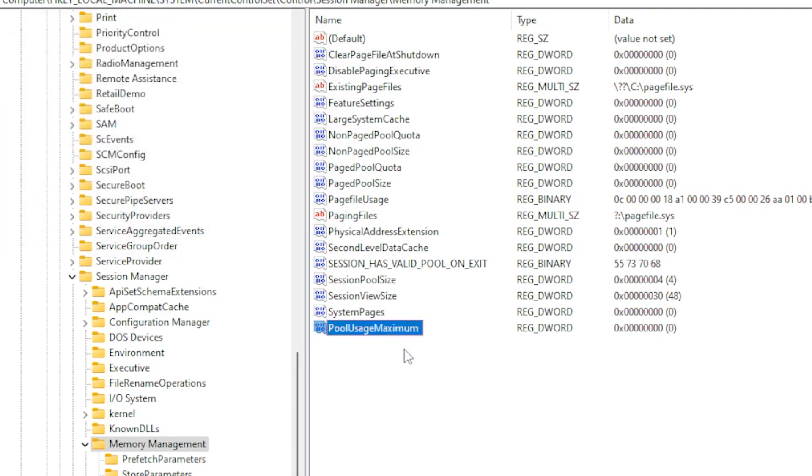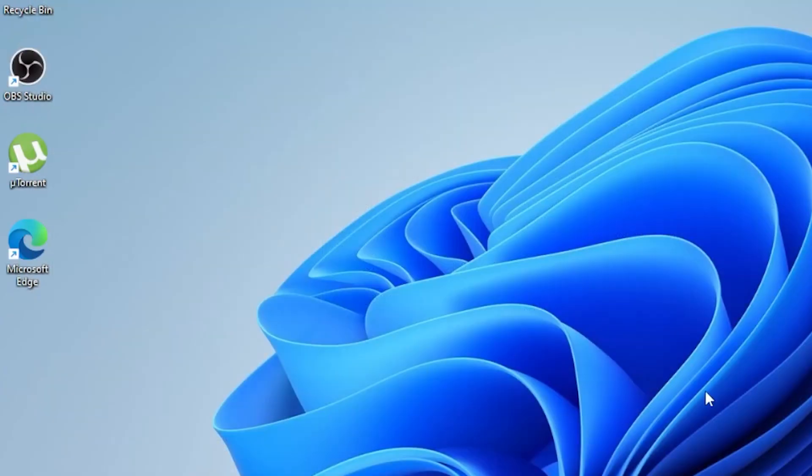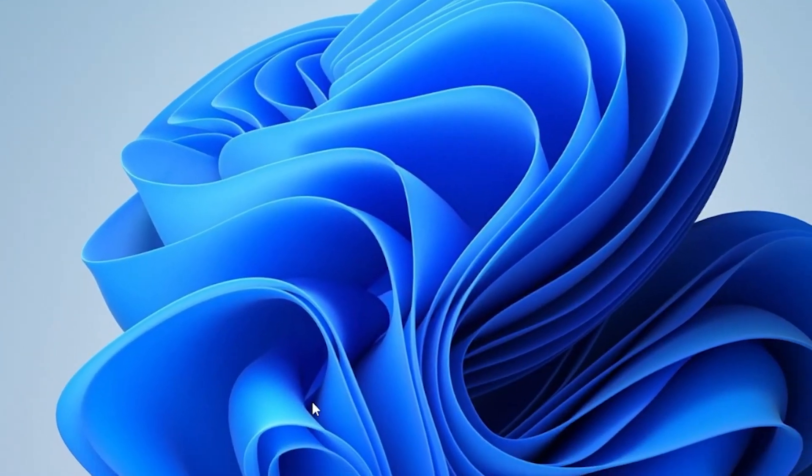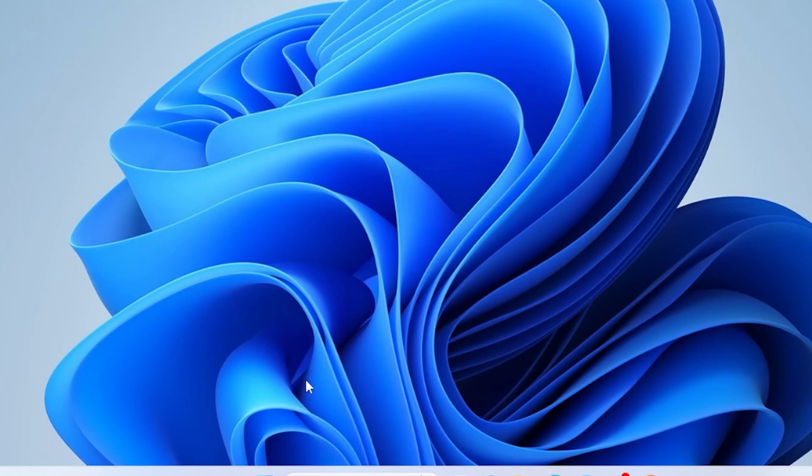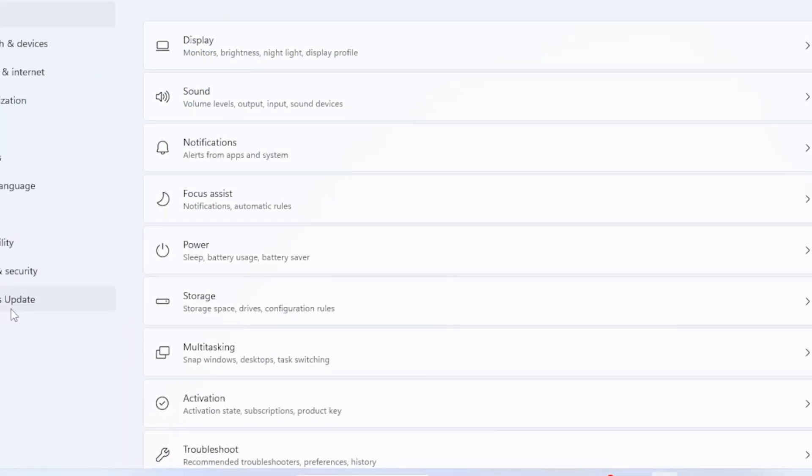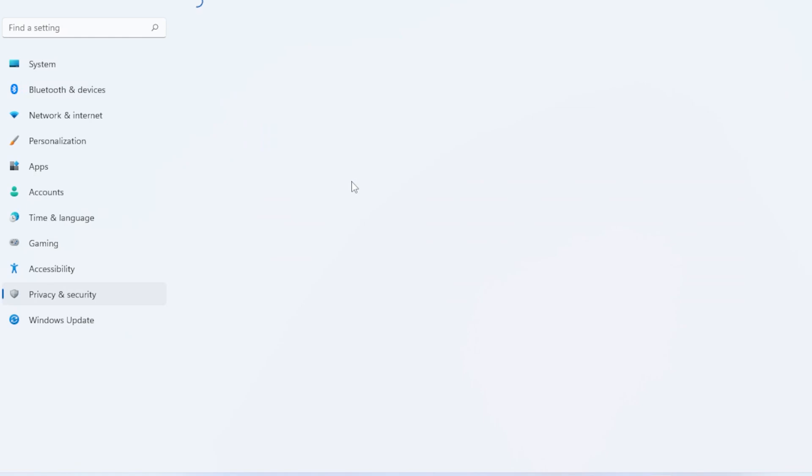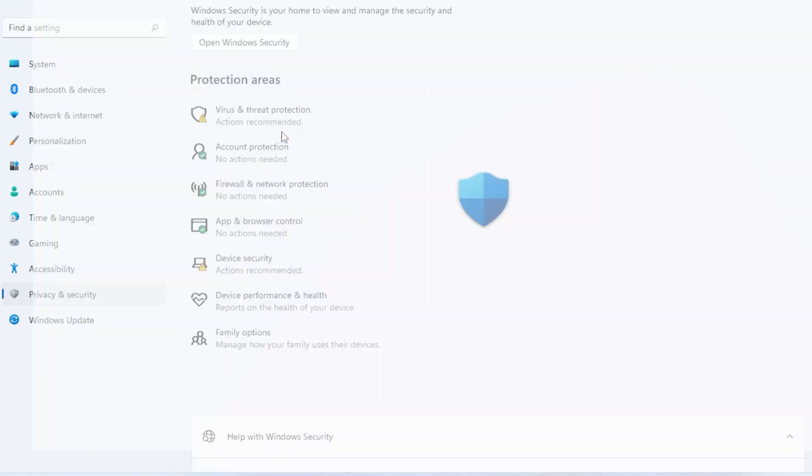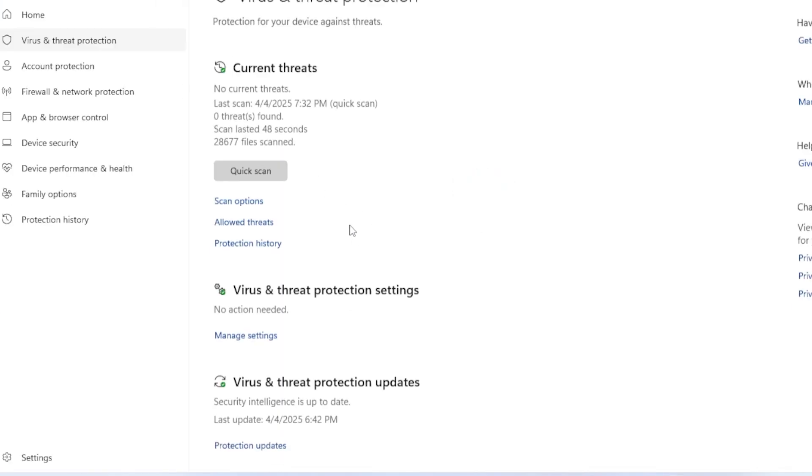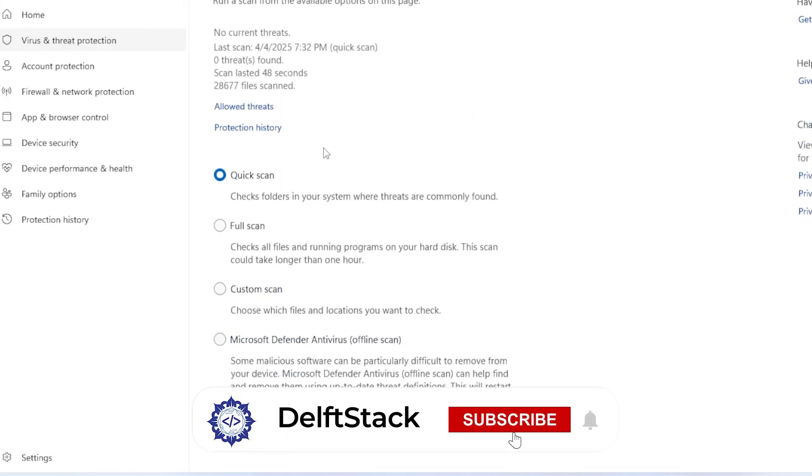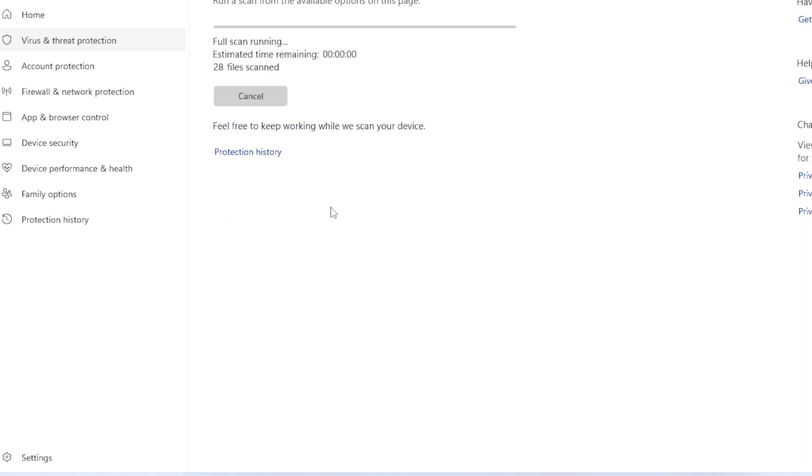Sometimes viruses or malware can consume system resources, causing memory errors. Let's run a full system scan. Open Windows Security by pressing Windows plus I and going to Privacy and Security. Click Virus and Threat Protection, Scan Options, then select Full Scan, and click Scan Now. If any threats are found, remove them and restart your PC.